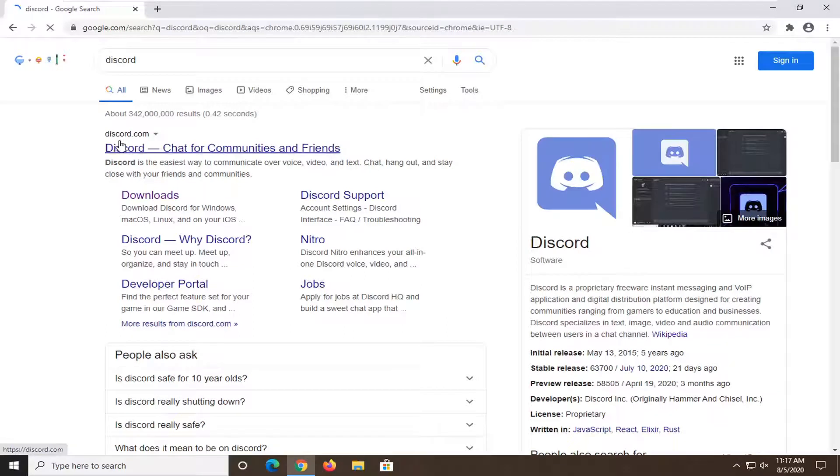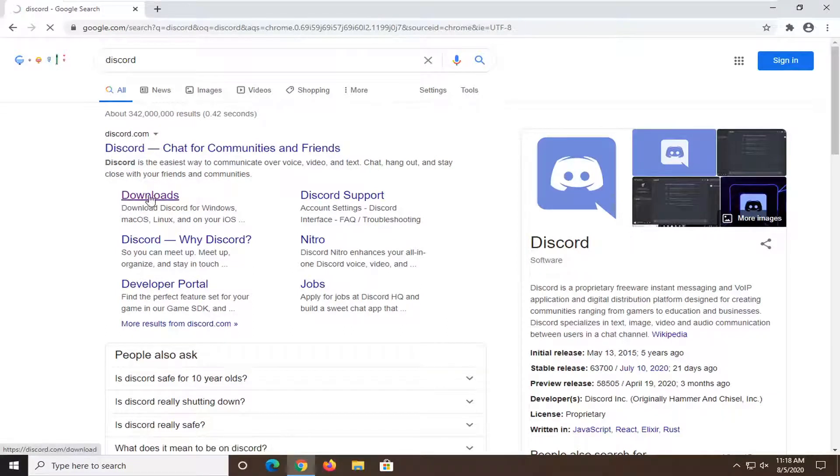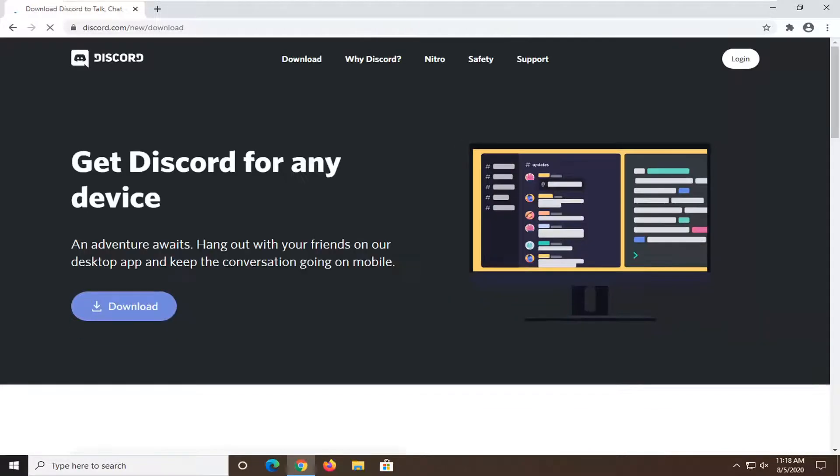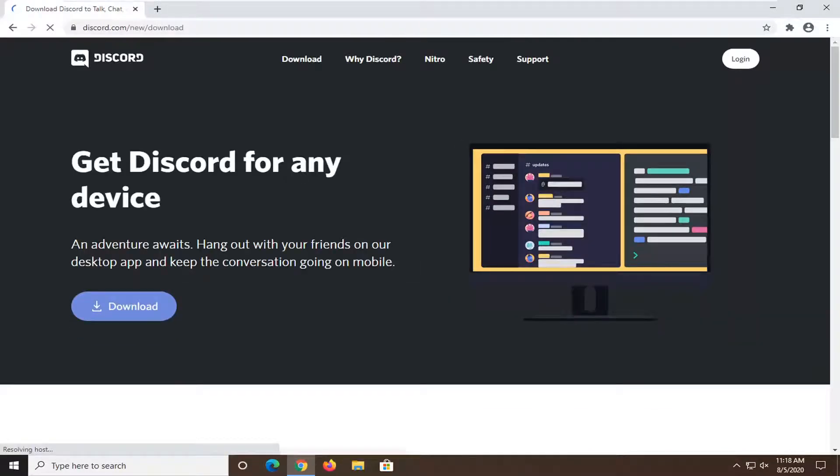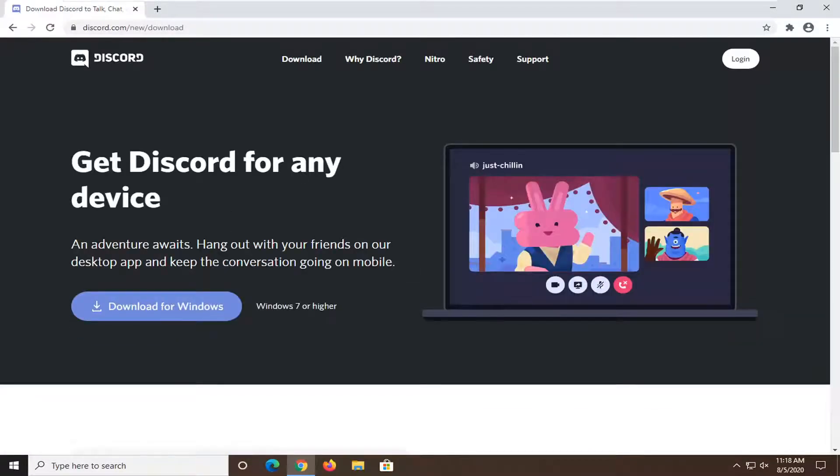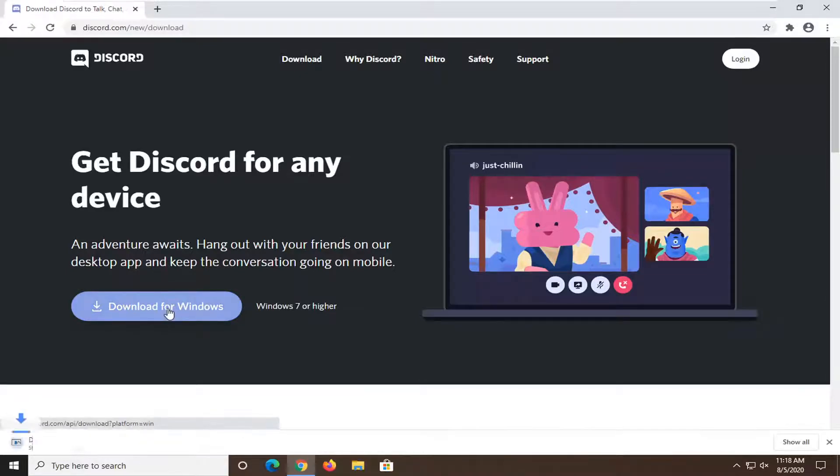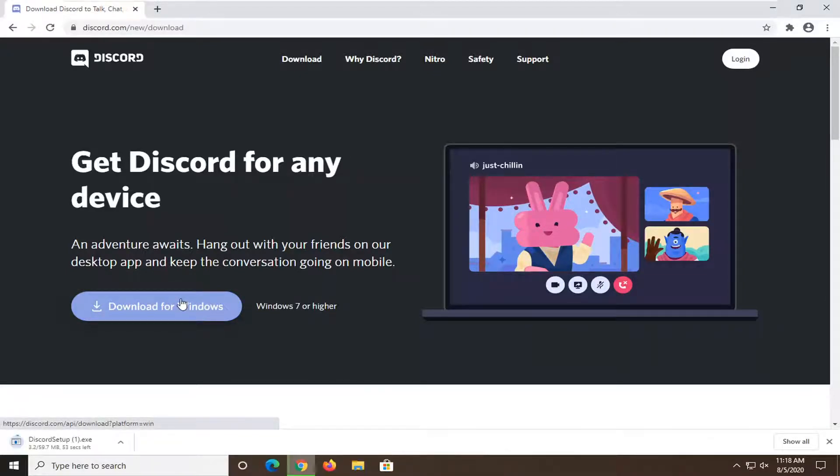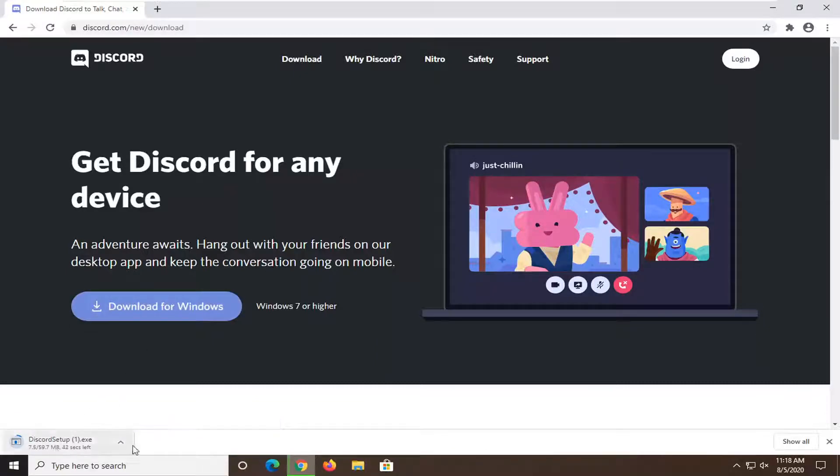One of the best results should be the Discord domain. Select the Downloads button on this page. So you can go to Discord and then navigate to their Downloads section, or you can just go ahead and do that shortcut that I just showed. Select the Download for Windows button. It'll take a couple minutes or a couple seconds to download depending on your internet speed. It should be pretty quick here in our case.